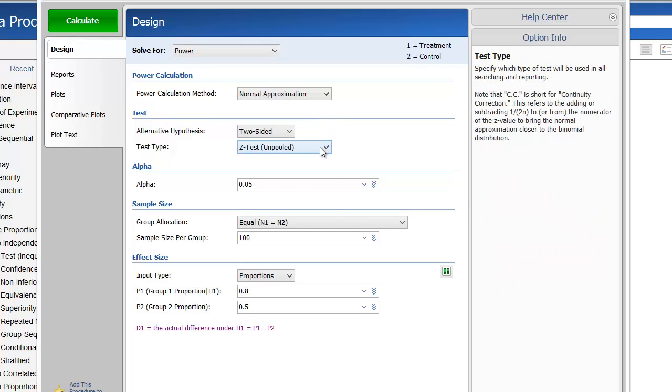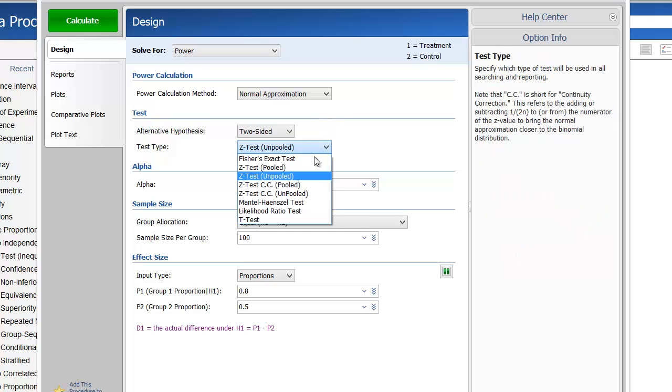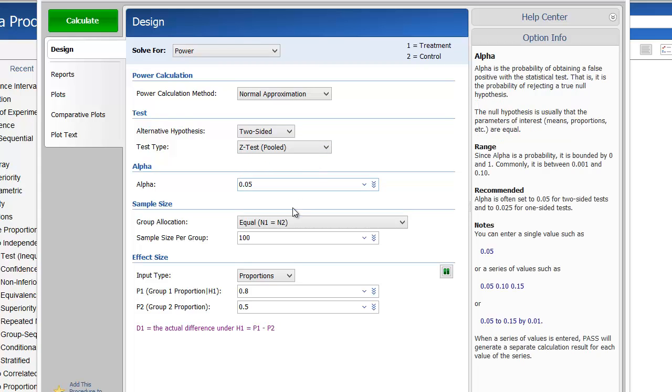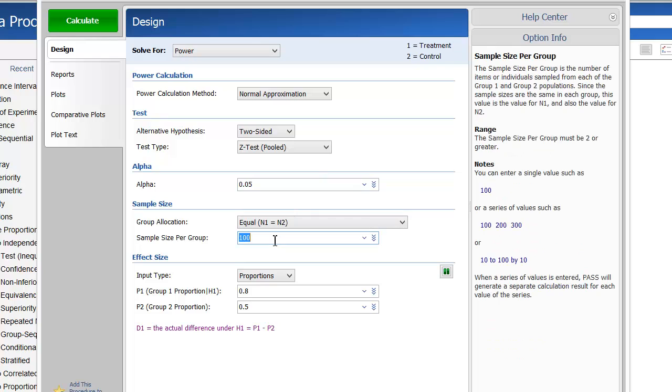We'll compute power for a two-sided pooled Z-test. For alpha, enter 0.05. We'll also assume equal group sample sizes and enter 50 to 650 by 100 for the sample size in each group.